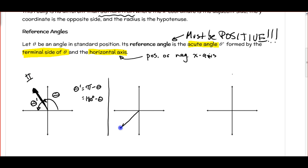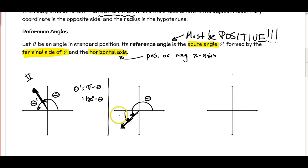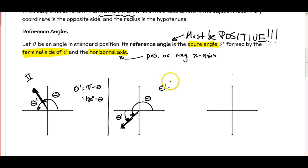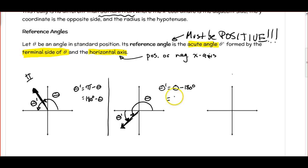Now if we have an angle in quadrant 3, here's my angle theta. Again, we need an acute angle formed by the terminal side and the horizontal axis, and it has to be positive. The only place it could fit is between the terminal side and the negative x-axis. We can see the angle is more than 180, so if I subtract out the 180 or pi, I can figure out theta prime. So in the third quadrant, theta prime equals theta minus 180, or in radians, theta minus pi.